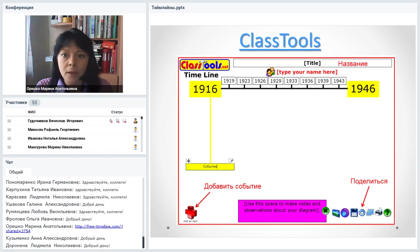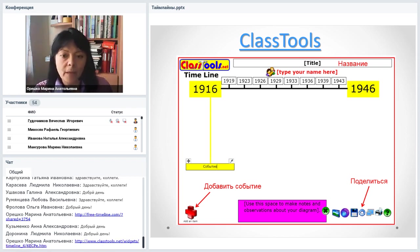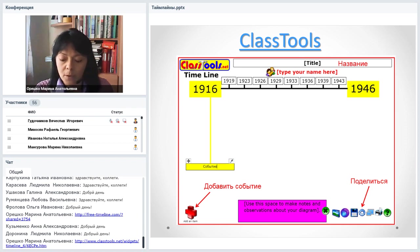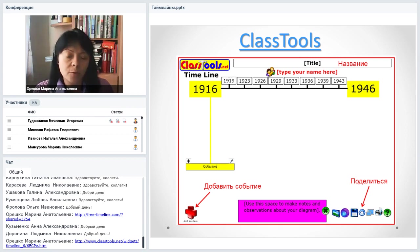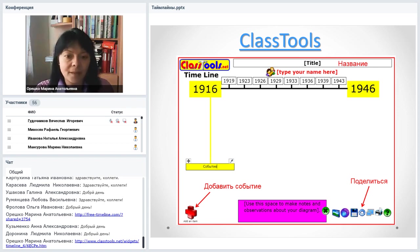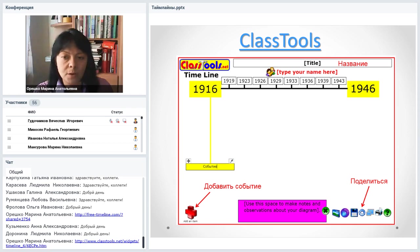Ещё один инструмент — ClassToolNet. Если кто-то работает в школе и занимался этой проблематикой, то может быть знаком с этим сервисом. Это долгоиграющий сервис, созданный английским педагогом для создания различных интерактивных флеш-ресурсов. Здесь можно создавать различные дидактические игры, учебные диаграммы, в том числе хронологическую линейку — таймлайн. Здесь тоже не нужна регистрация — это плюс, потому что школьники не очень любят оставлять свои данные.